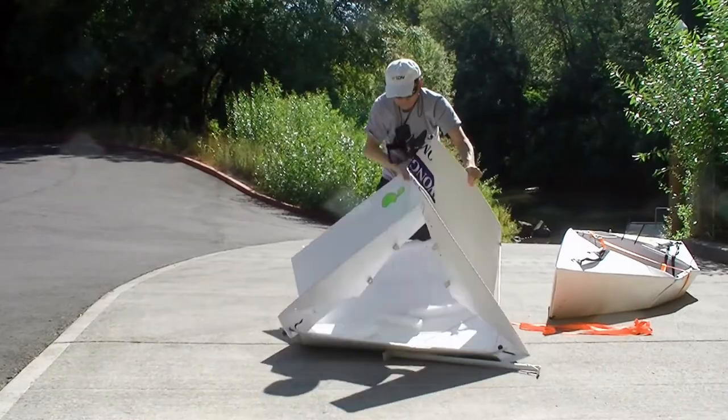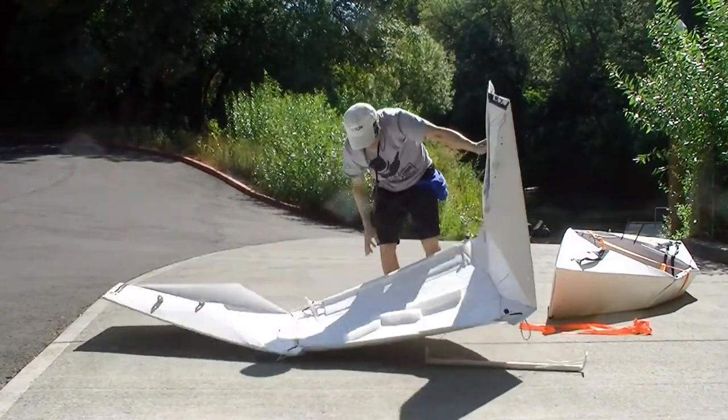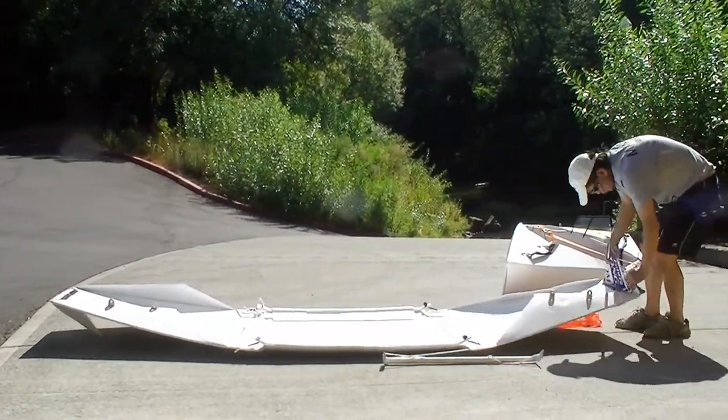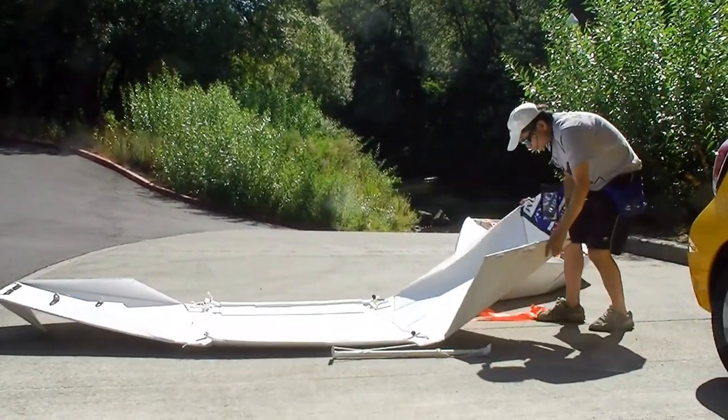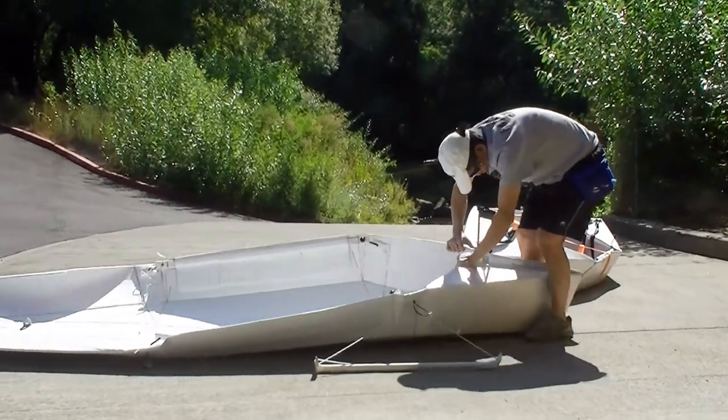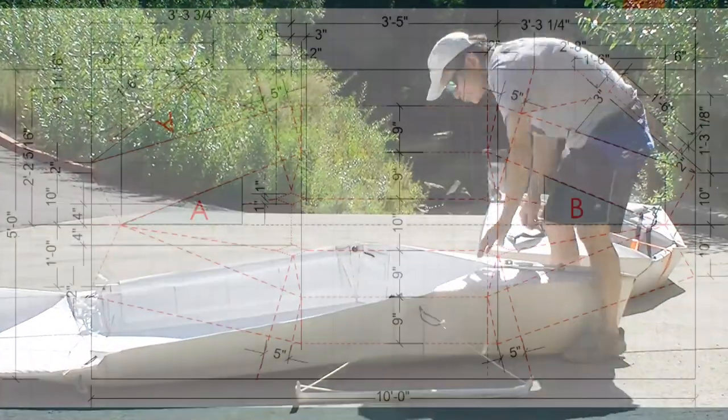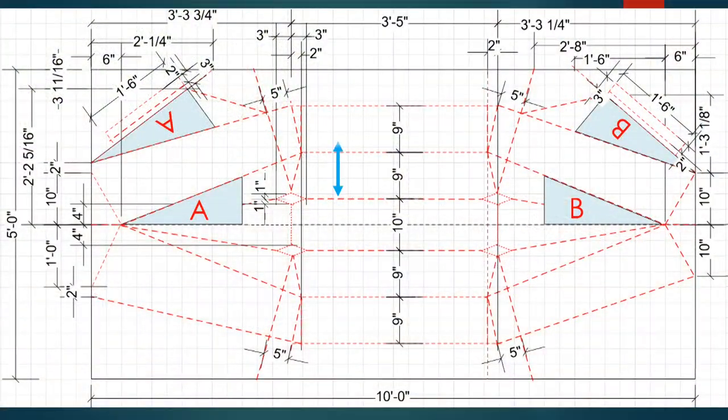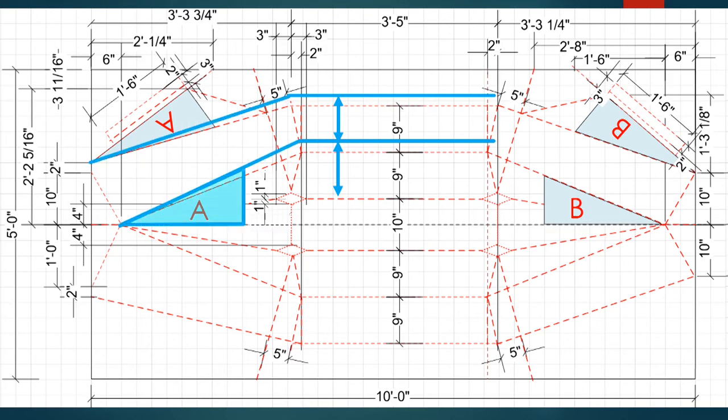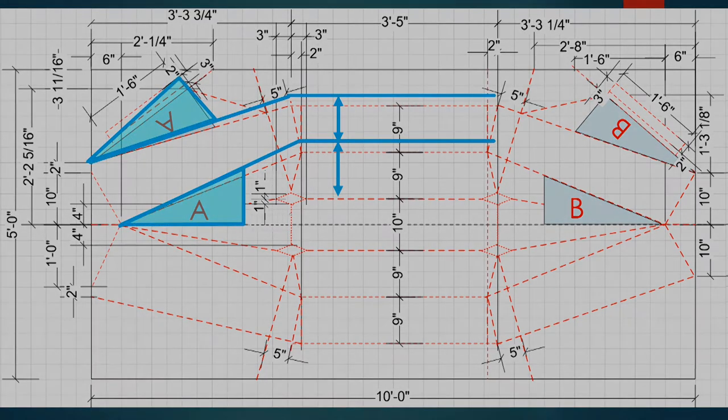Next video, I will discuss the general assembly of the kayak, and also how to modify the kayak plan and how to make an integrated seat. Thanks for watching. Please subscribe. Thanks for your support. Bye.